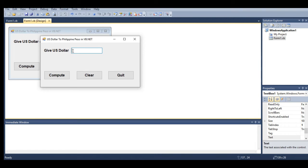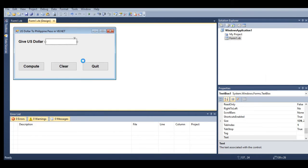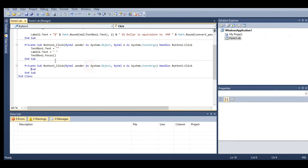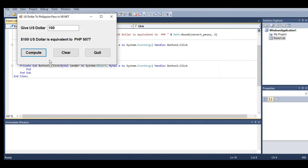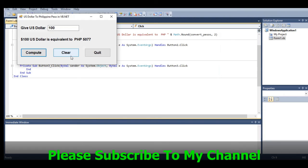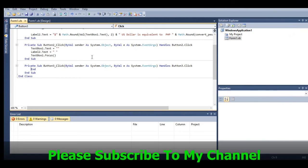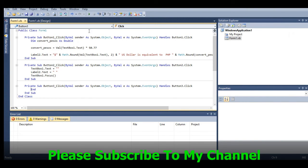Lastly, the Quit button simply uses End to quit the program. Let's say 100 dollars. 100 US dollars is equivalent to 5077 pesos. Clear, and then we can quit to end the program.